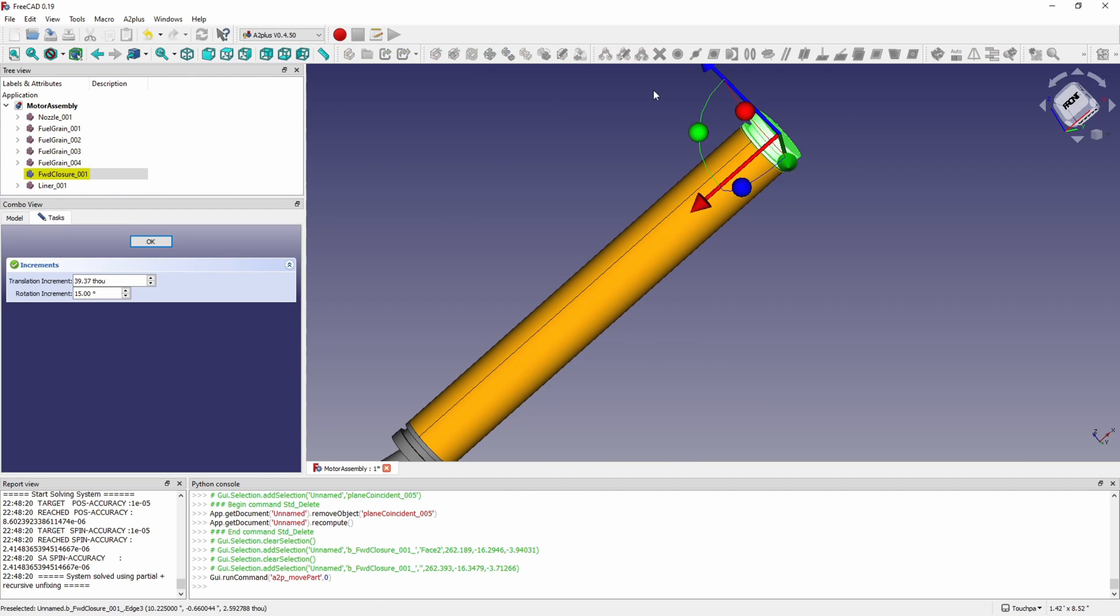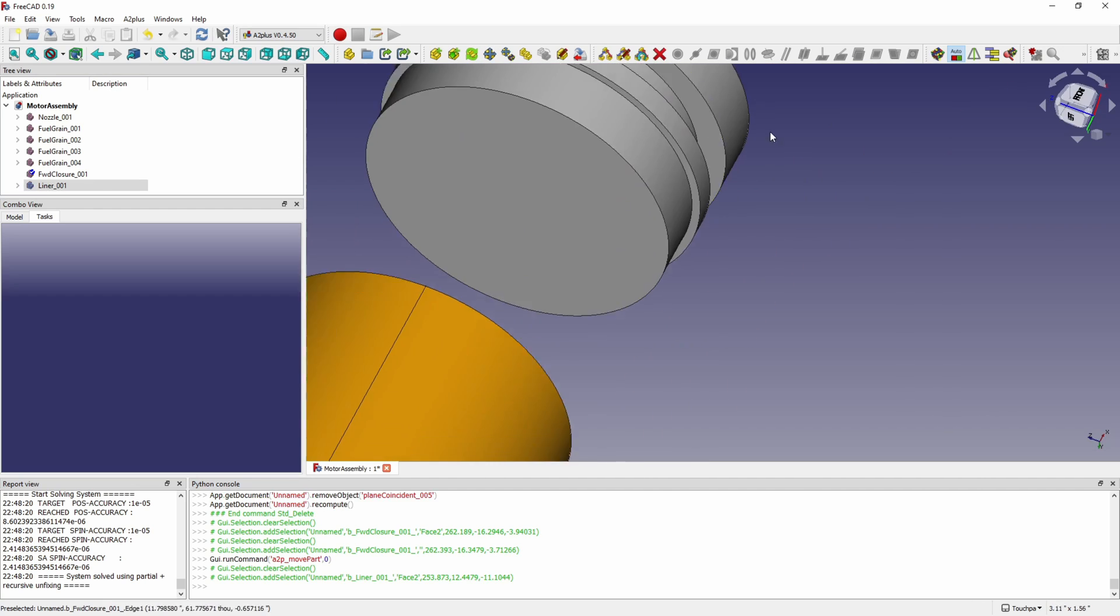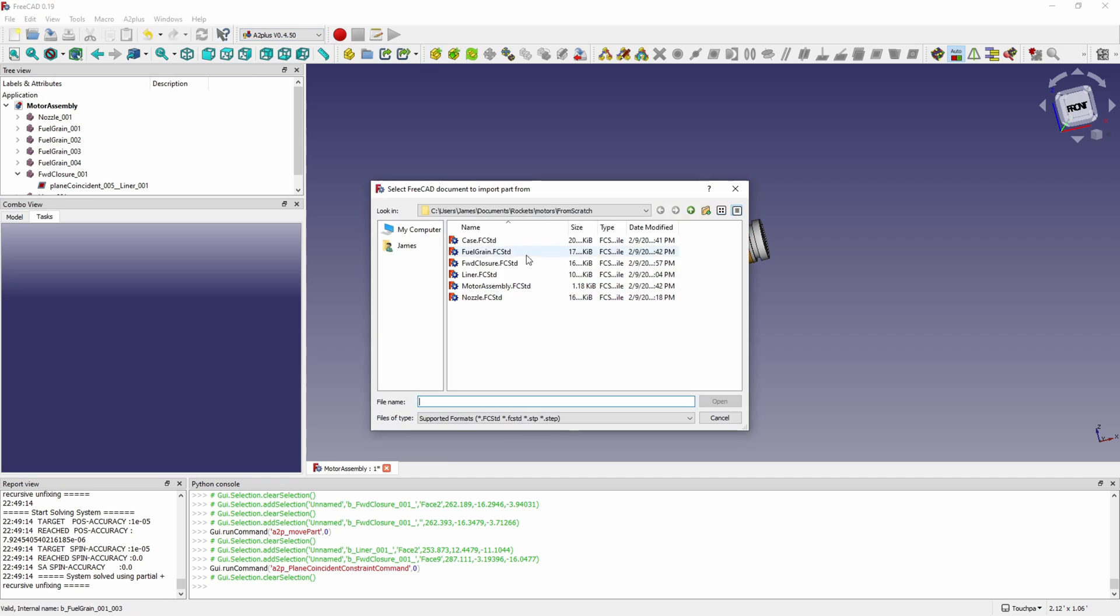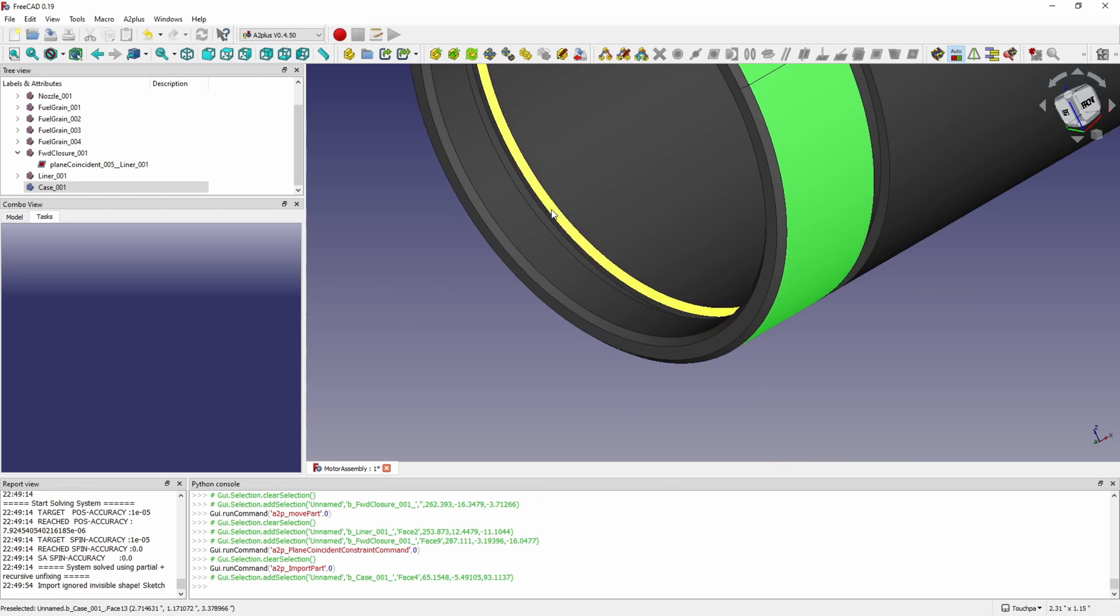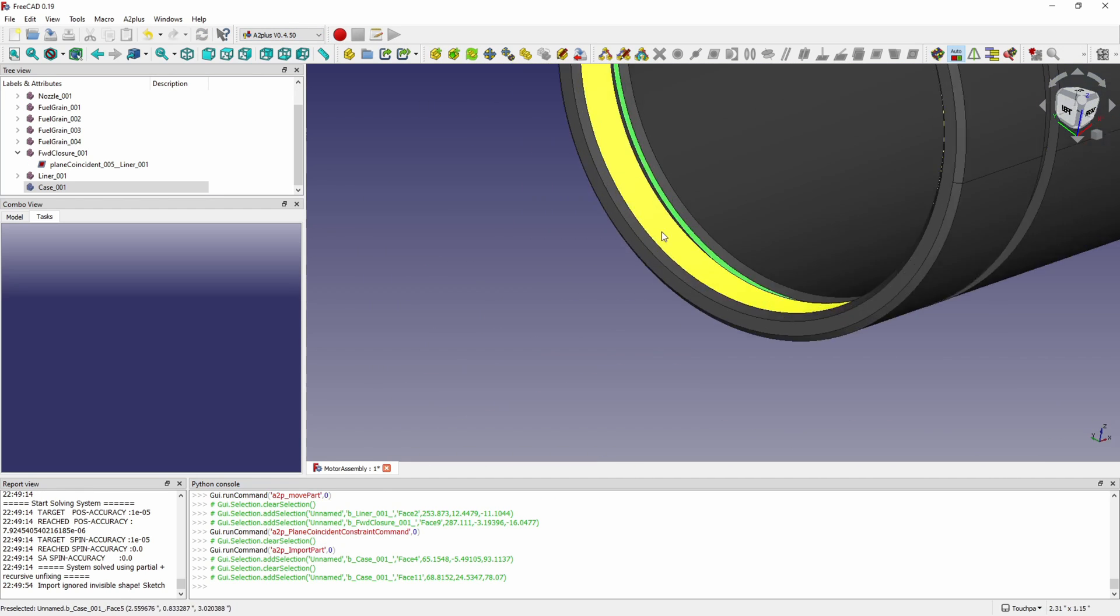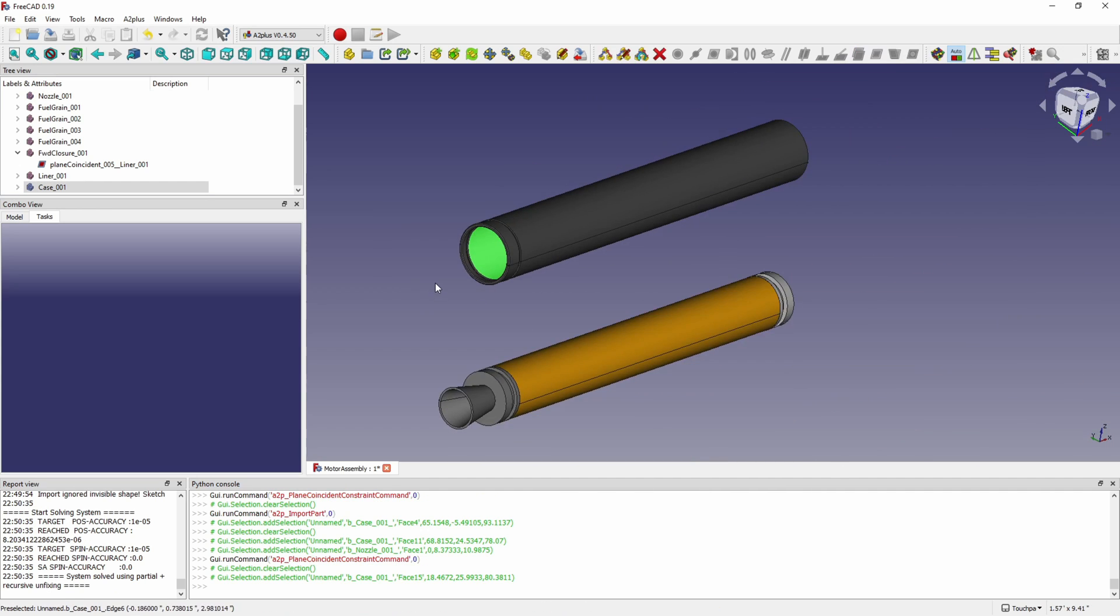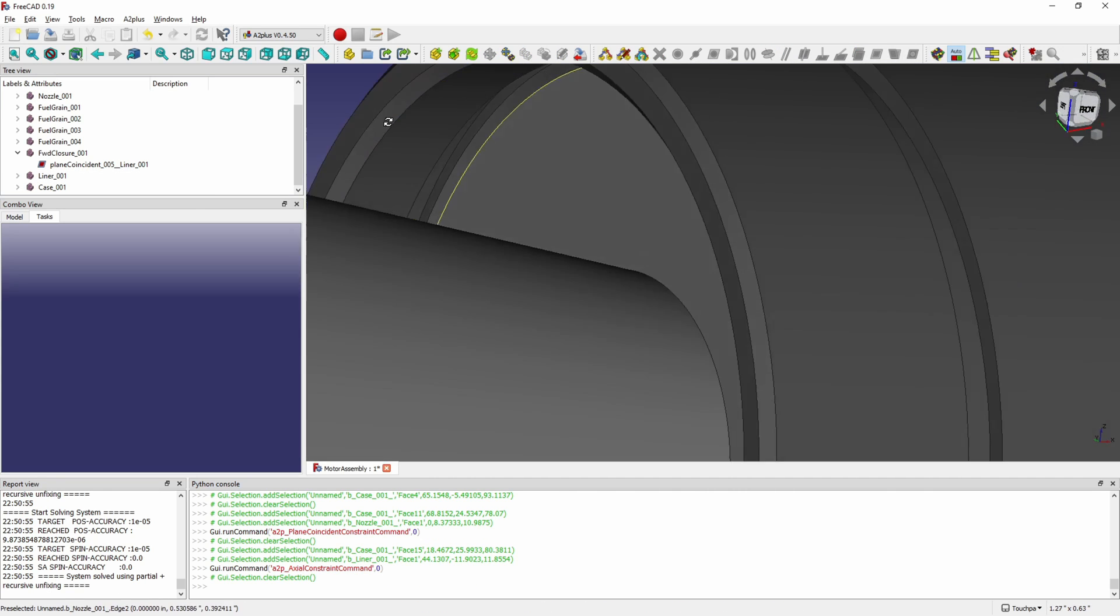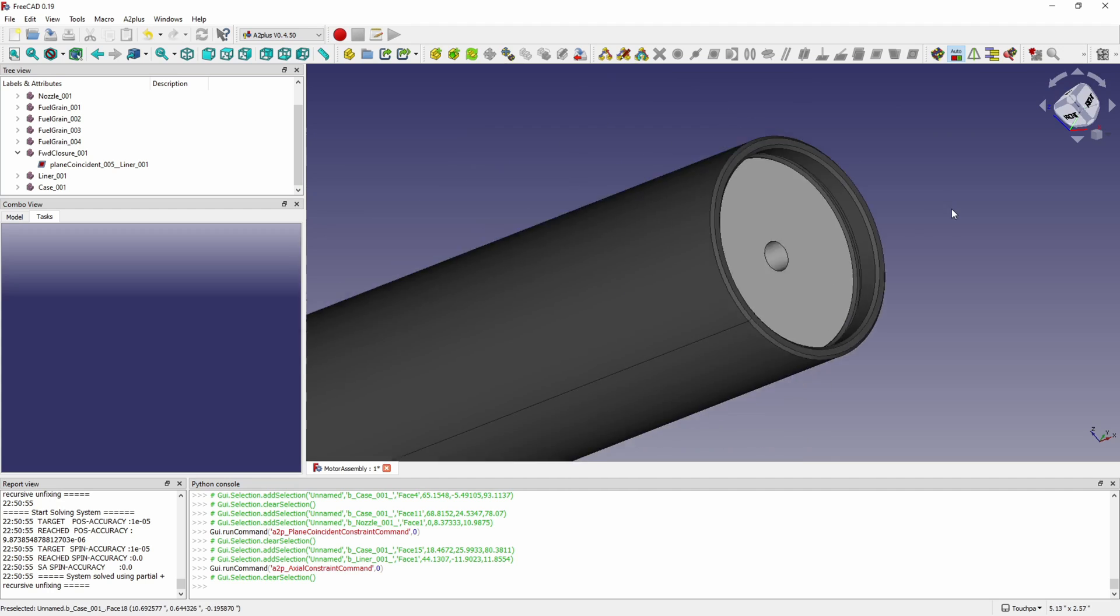Moving our forward closure up a little bit to make it even with the liner. You can see all the internal parts of our motor are there. Then we just add our case and line that up with constraints to put it where it goes. That's all the parts that we modeled.